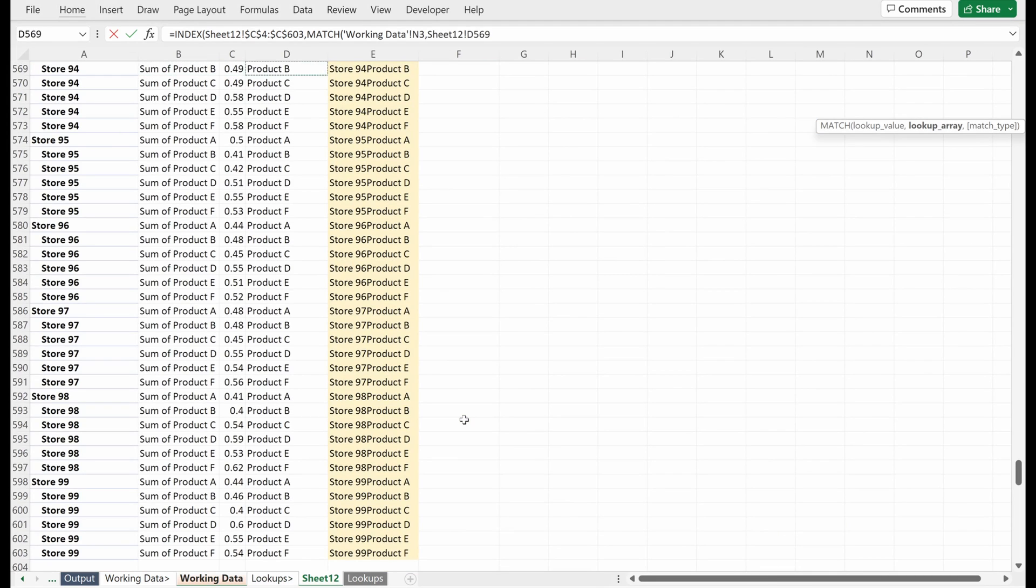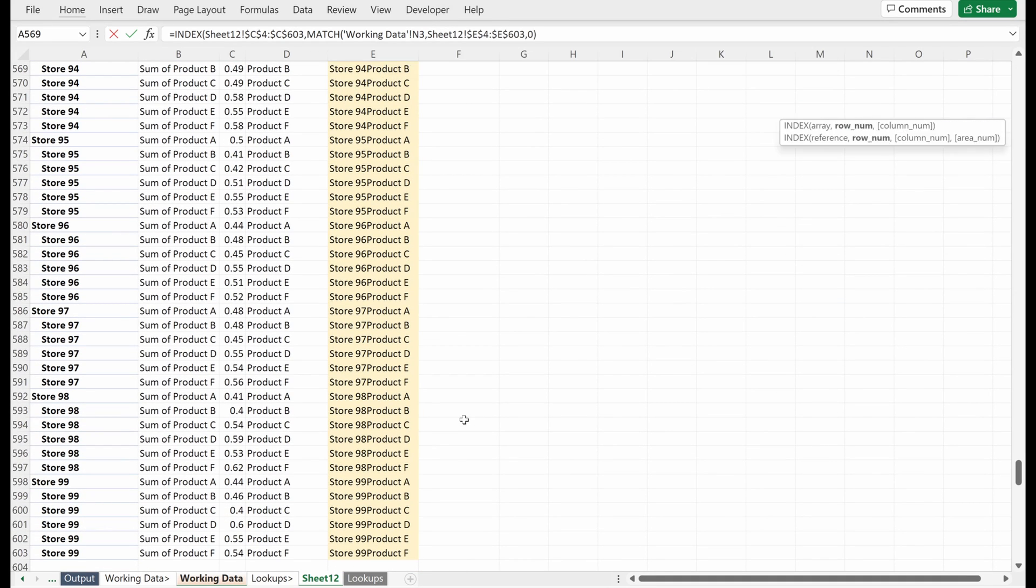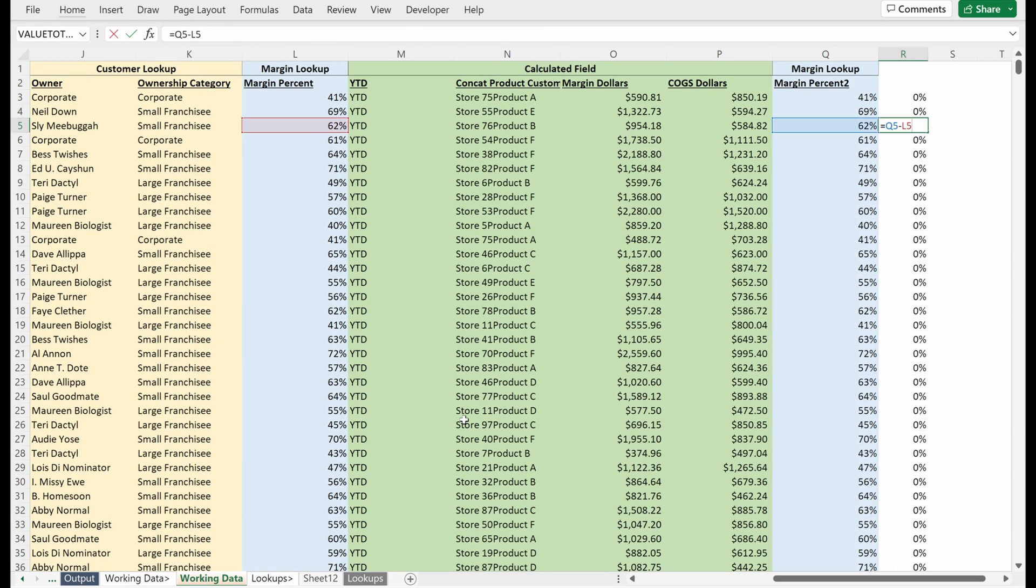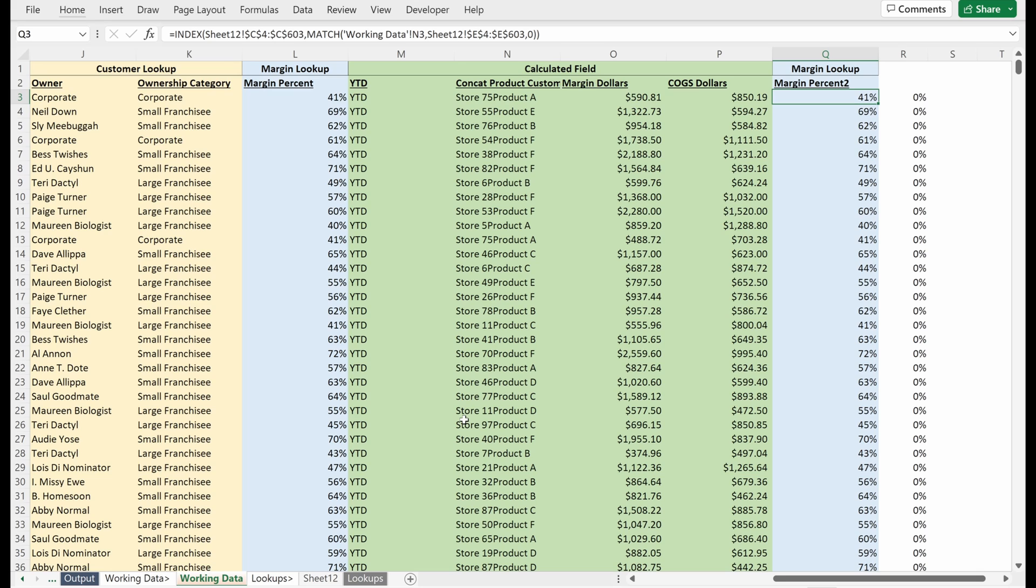Lock that in place, exact match. And again, I'll fill that down. And these are all tied up. So a few different ways to do this same analysis and a few ways to think about solving the problem differently by manipulating your data structures or using a different approach that you may not have thought of.